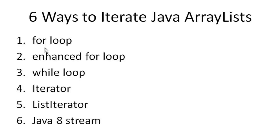First one is the standard for loop. The next one is the enhanced for loop. And I'm going to show you the code for these in a second, so sit tight.